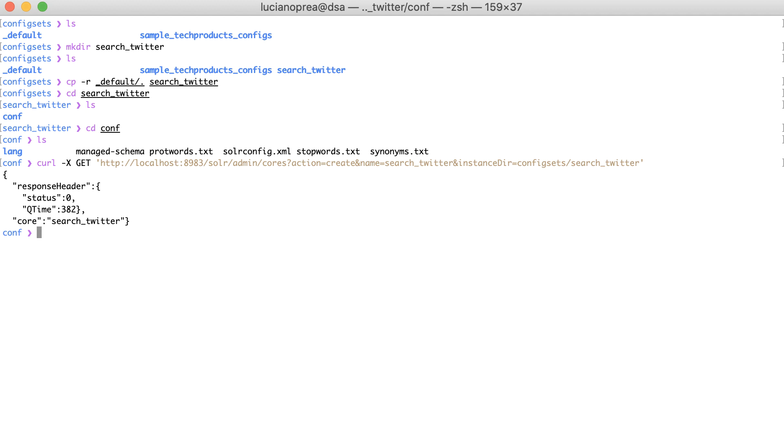You don't have to remember these commands, since you can check the Solr API documentation. By the way, you can find all the commands I execute on GitHub. Check the link in the resources.